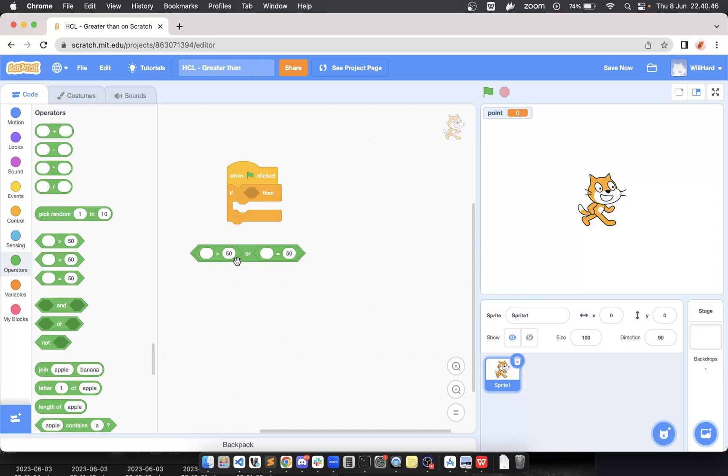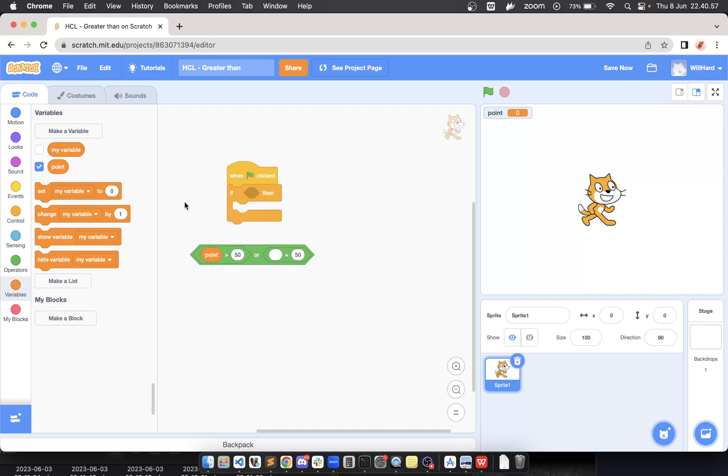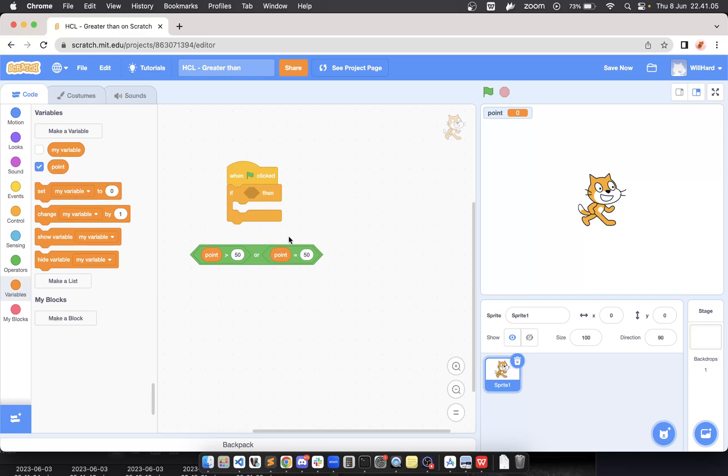The second one is equal. So 'greater than or equal', right? Okay, so now we will just set the point variable into the blank area—point greater than 50 or point equal to 50.